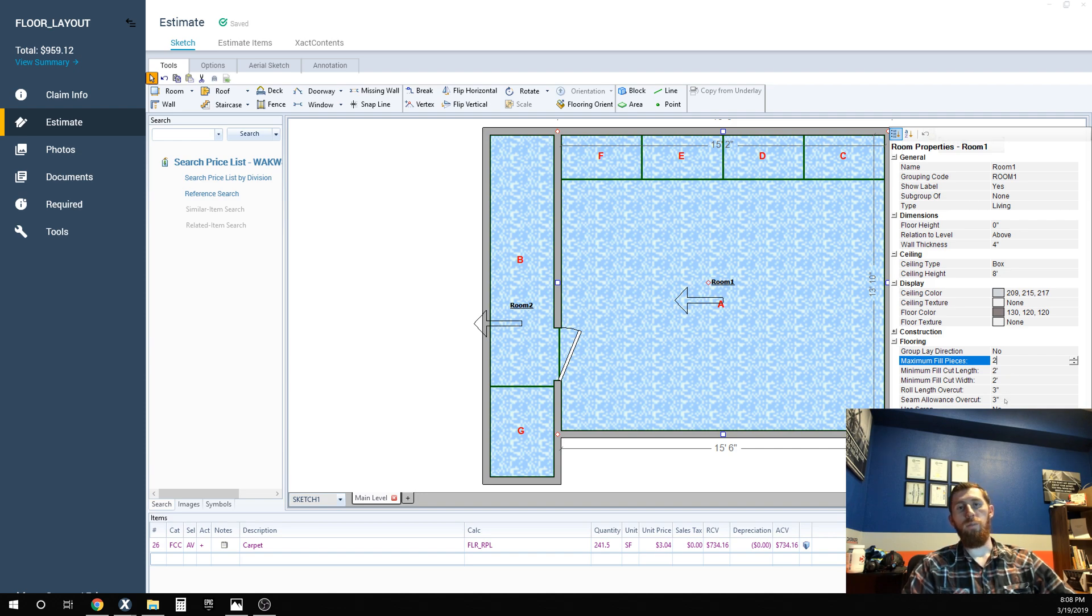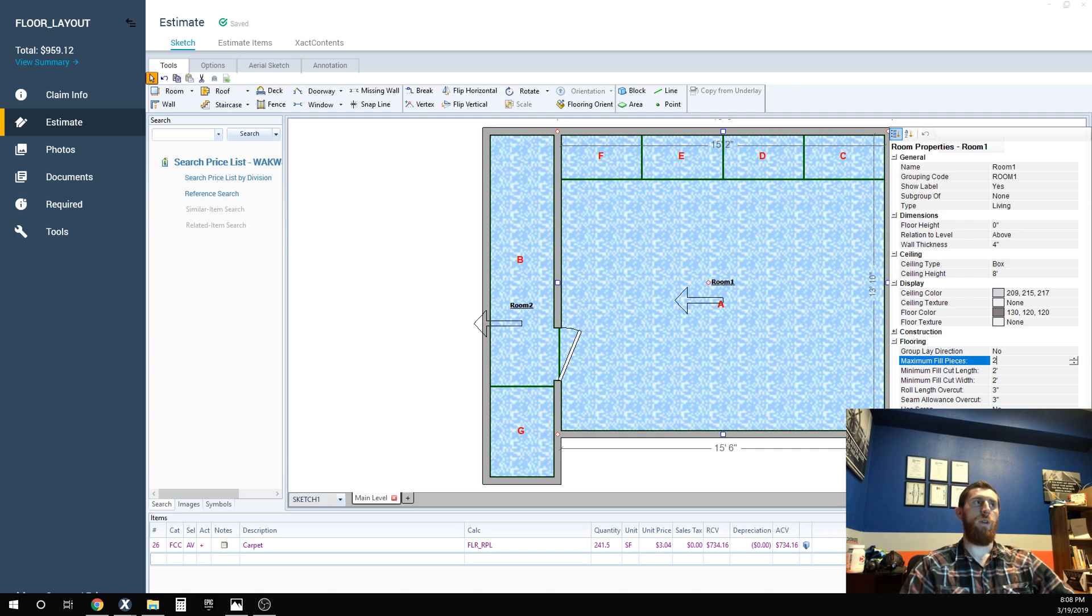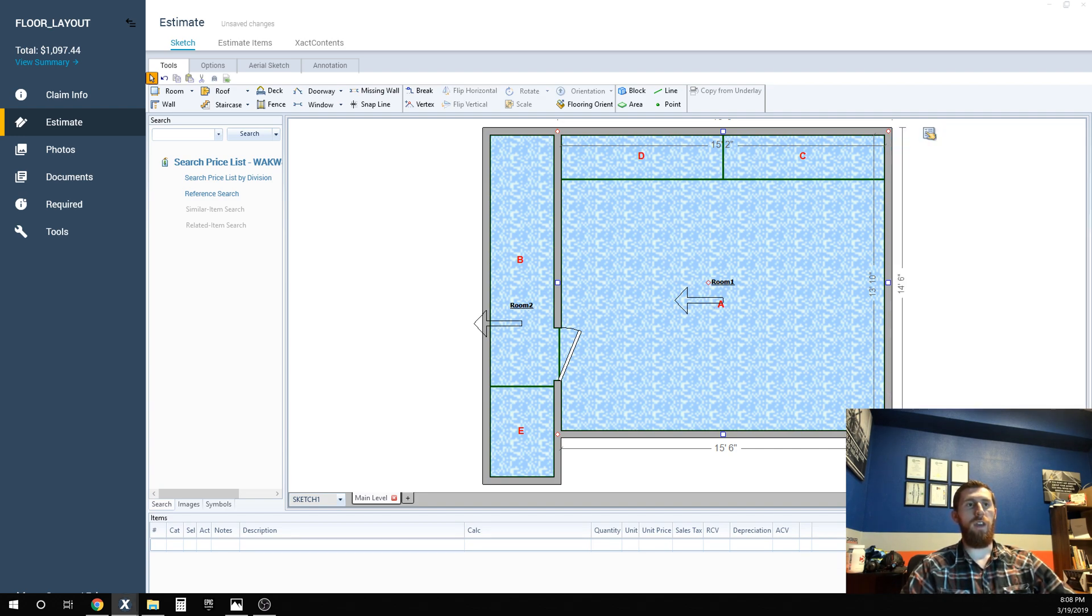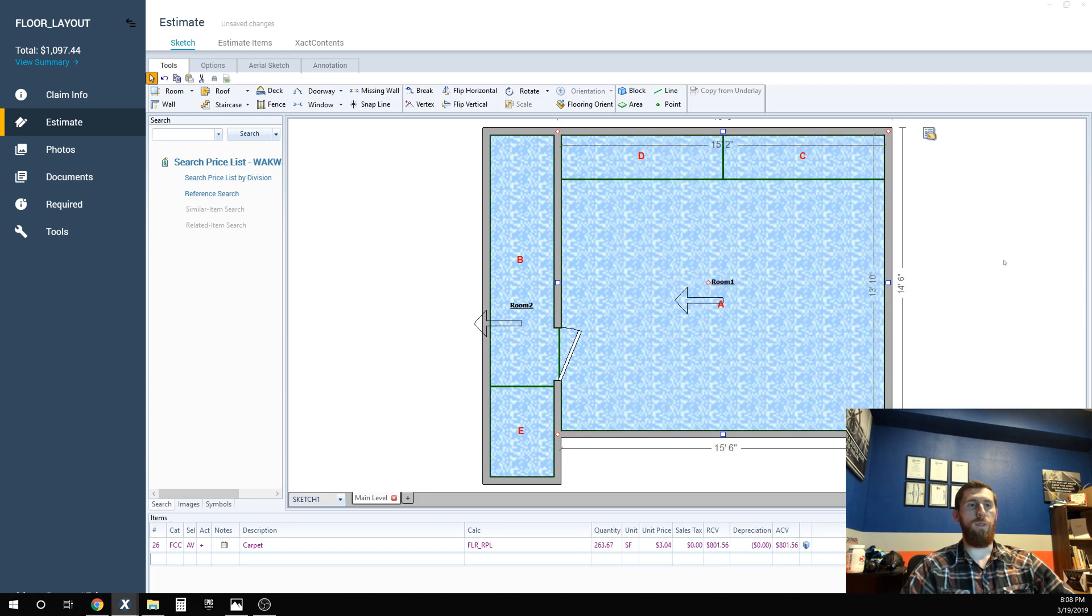You can adjust your seam allowance cuts, your roll length cut. So that's from end to end how much you're going to cut off of each piece. So you can adjust it exactly how the real world application of how it's going to go down is. So this is how it would go down if my installers were installing it, if I ordered material for the floor.